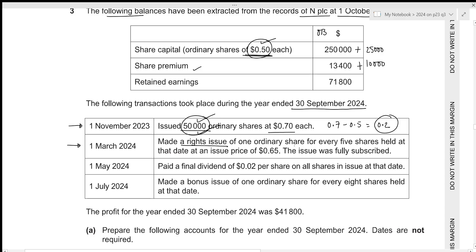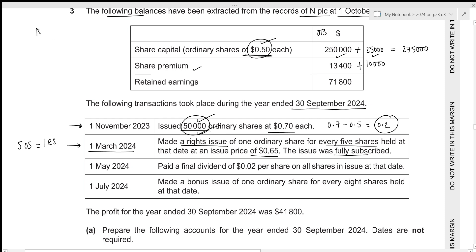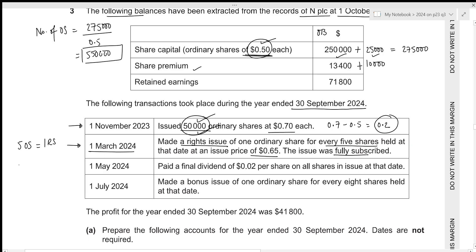For the second transaction, we made a rights issue of one ordinary share for every five shares held at that date at an issue price of 0.65. The issue was fully subscribed. First we need the total number of shares at 1st March 2024 before the rights issue: 250,000 + 25,000 = 275,000. Dividing by par value 0.50 gives 550,000 shares. Rights shares issued: 1/5 × 550,000 = 110,000.